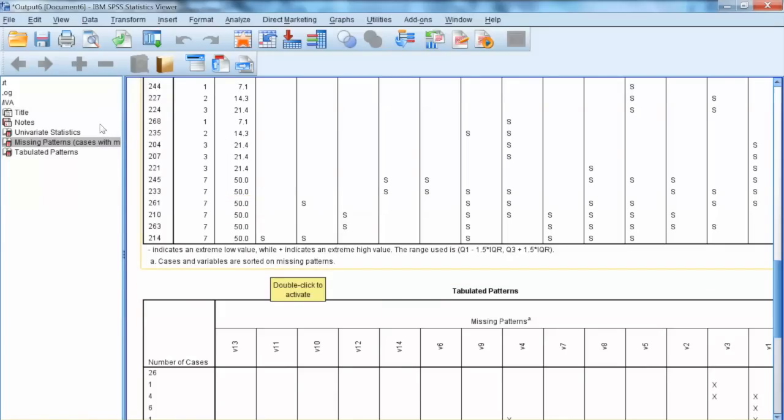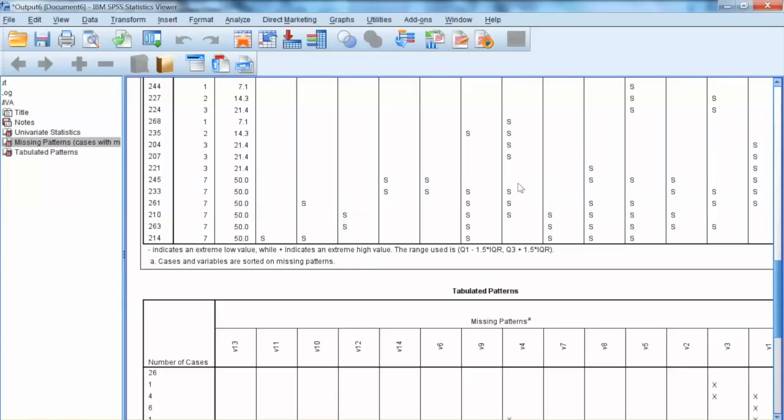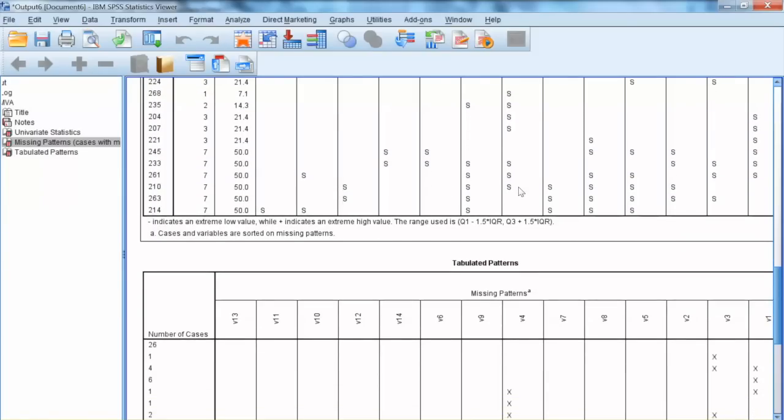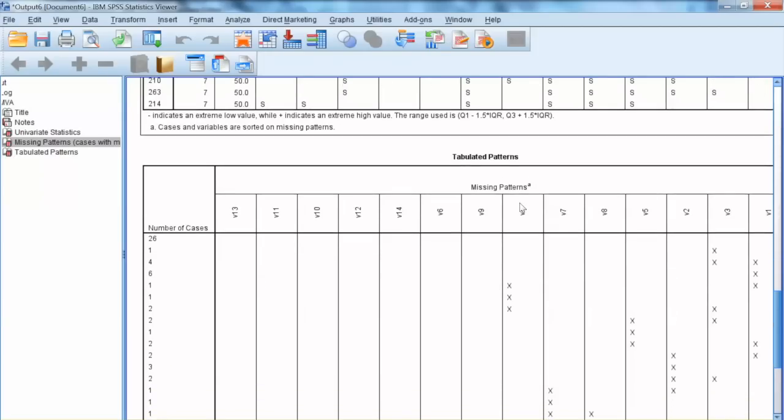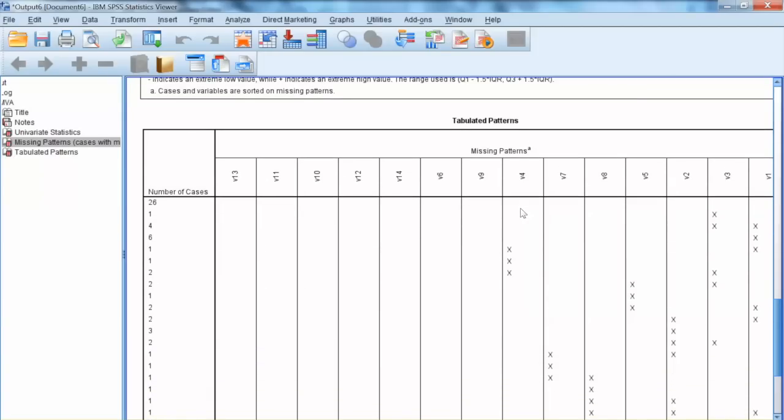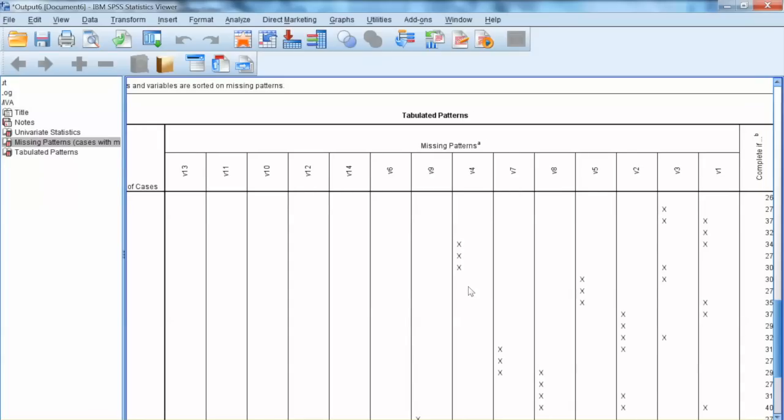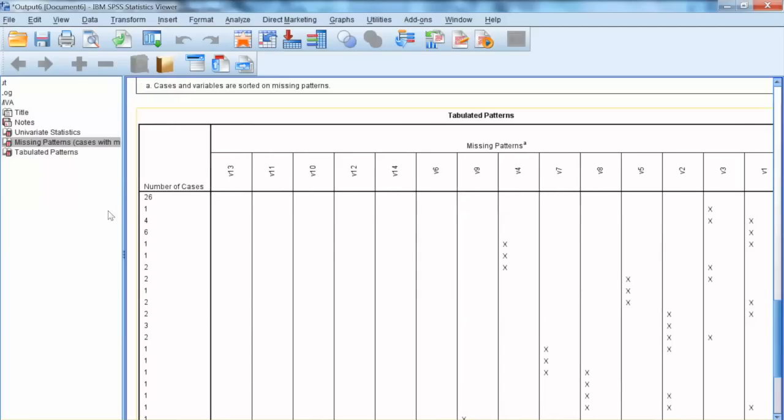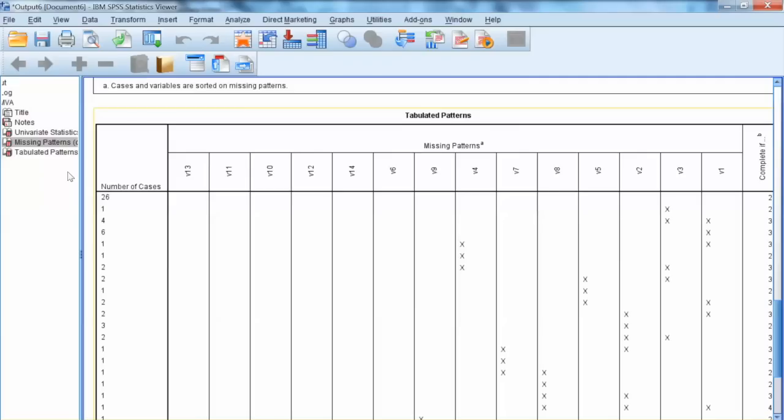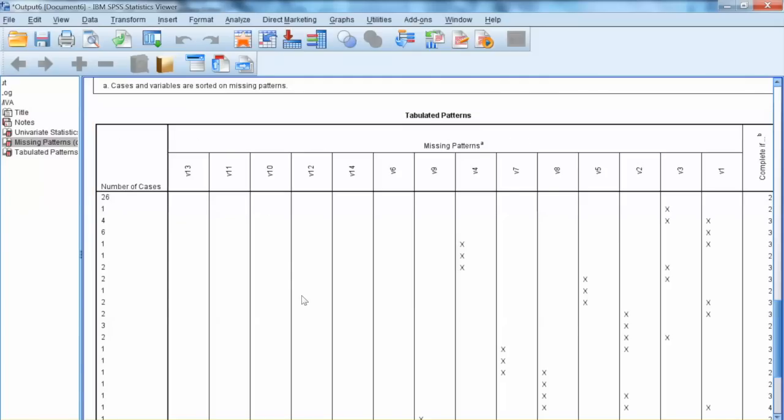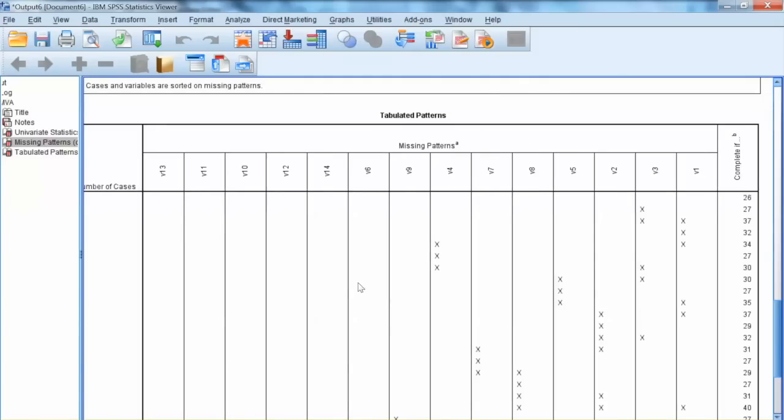Next, let's examine Tabulated Patterns table, which is about variables. When we look at variables and what happens if we delete any of them, how to interpret the patterns? The first row shows 26 cases with no missing values in any variable. The last column shows the number of completed cases if any of these variables is deleted. In other words, if we do not delete any variables, we have 26 completed cases.